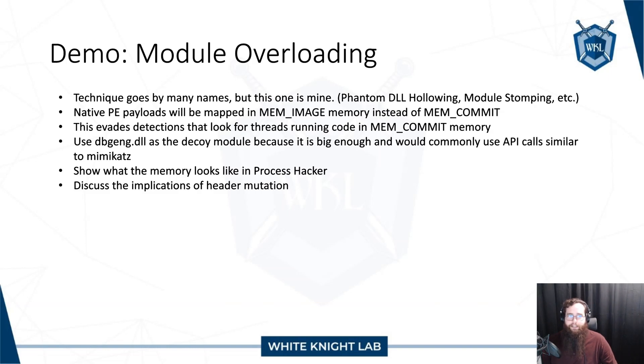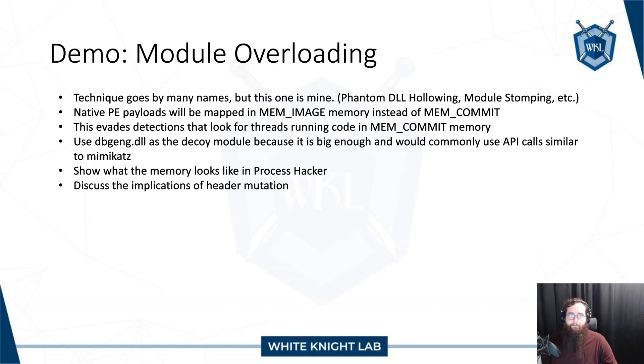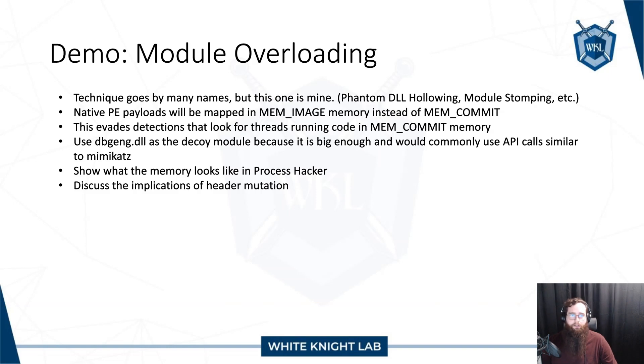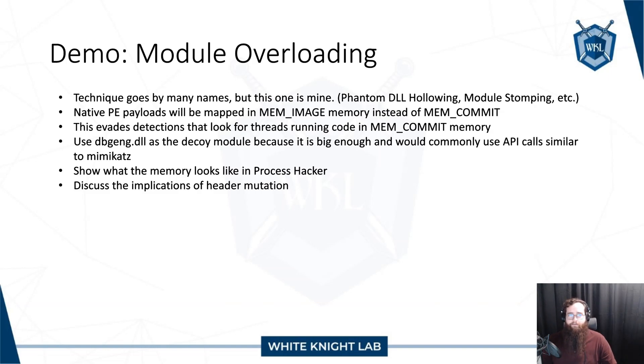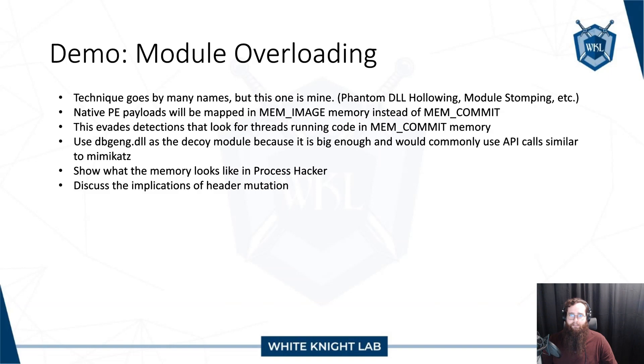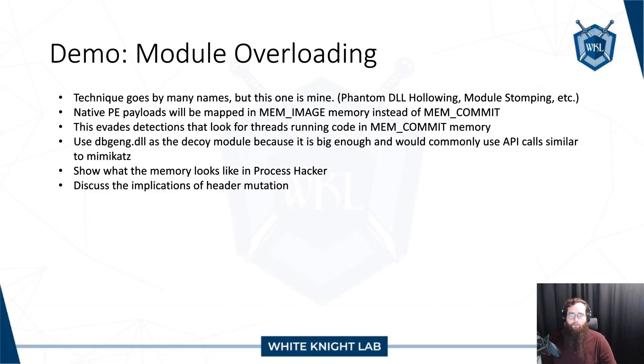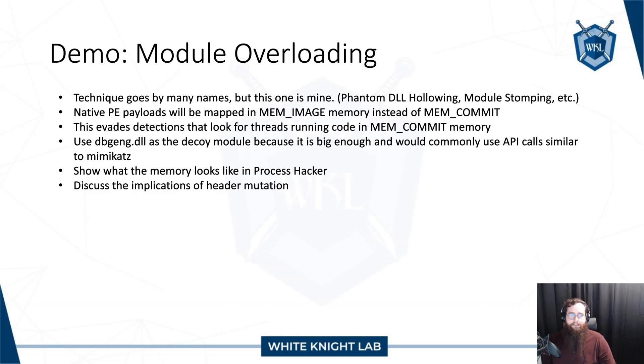This is a technique that goes by many names. You may have heard of phantom DLL hollowing, module stomping, etc. I tend to use module overloading, but regardless, the point is this technique is seeking to map native PE payloads that you're trying to run from memory to image-backed memory rather than dynamically committed memory. This evades detections that look for threads running code in dynamically committed memory, such as get injected thread.